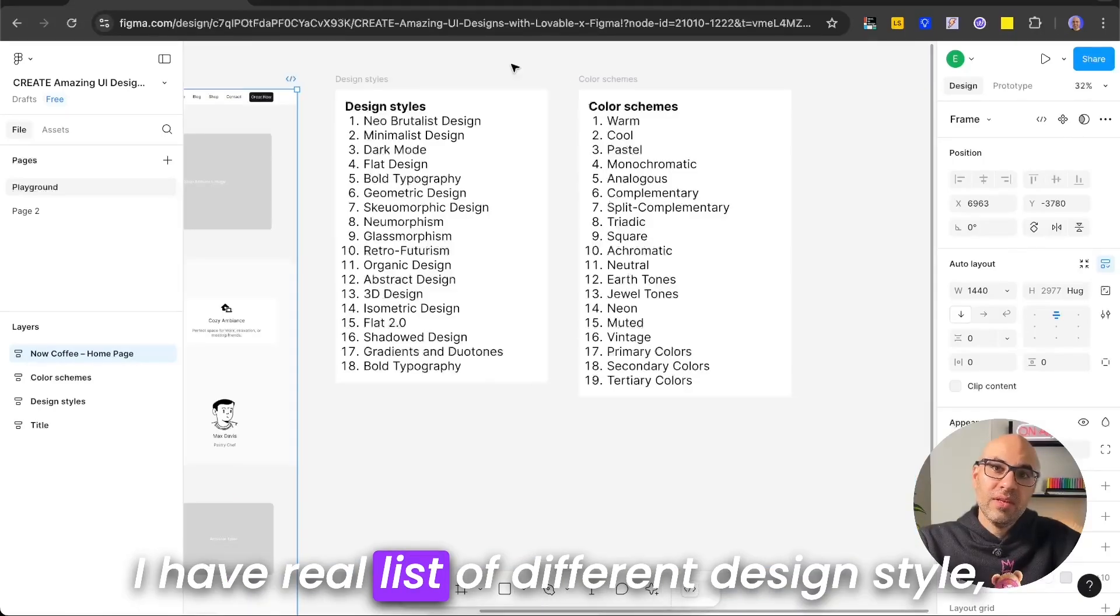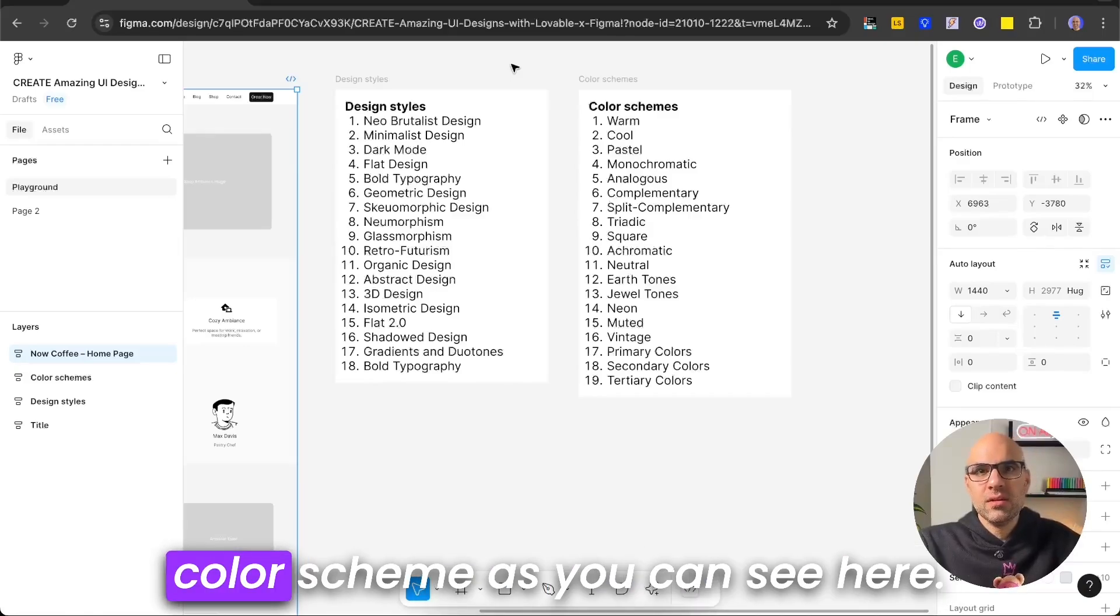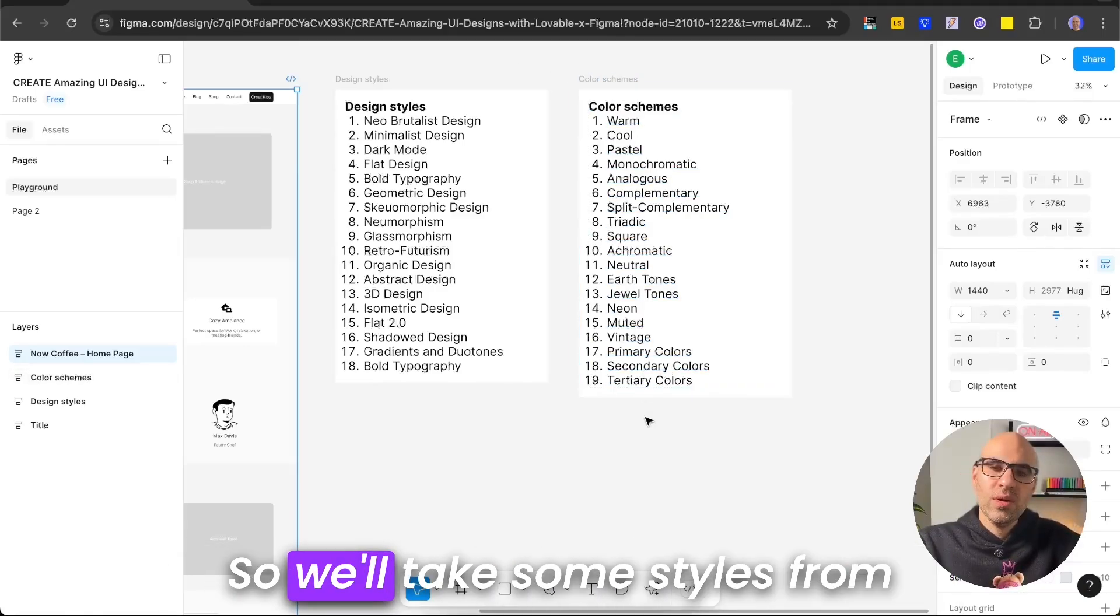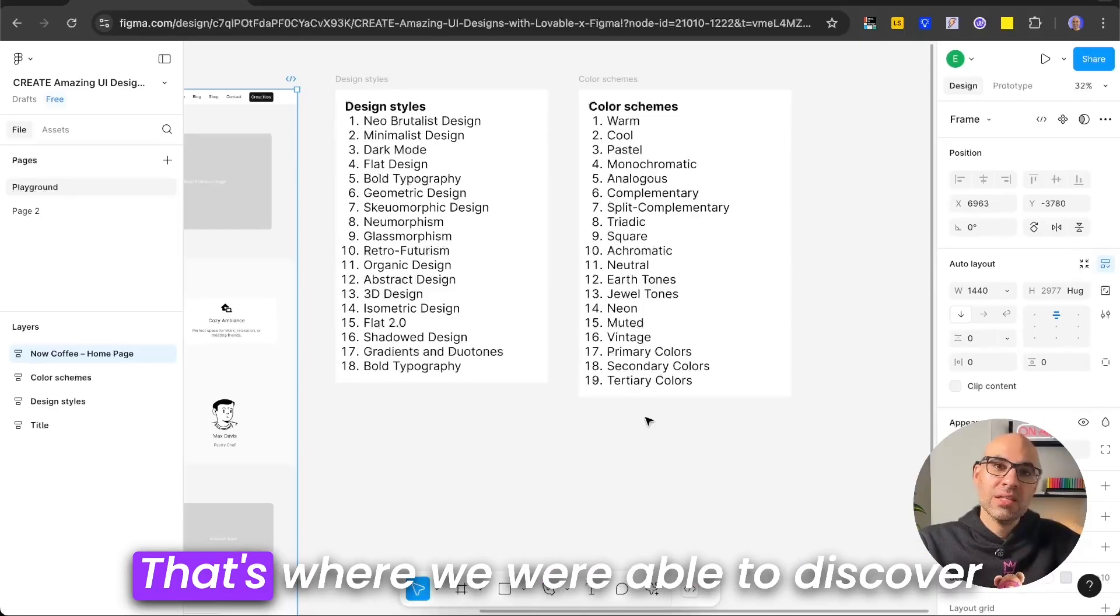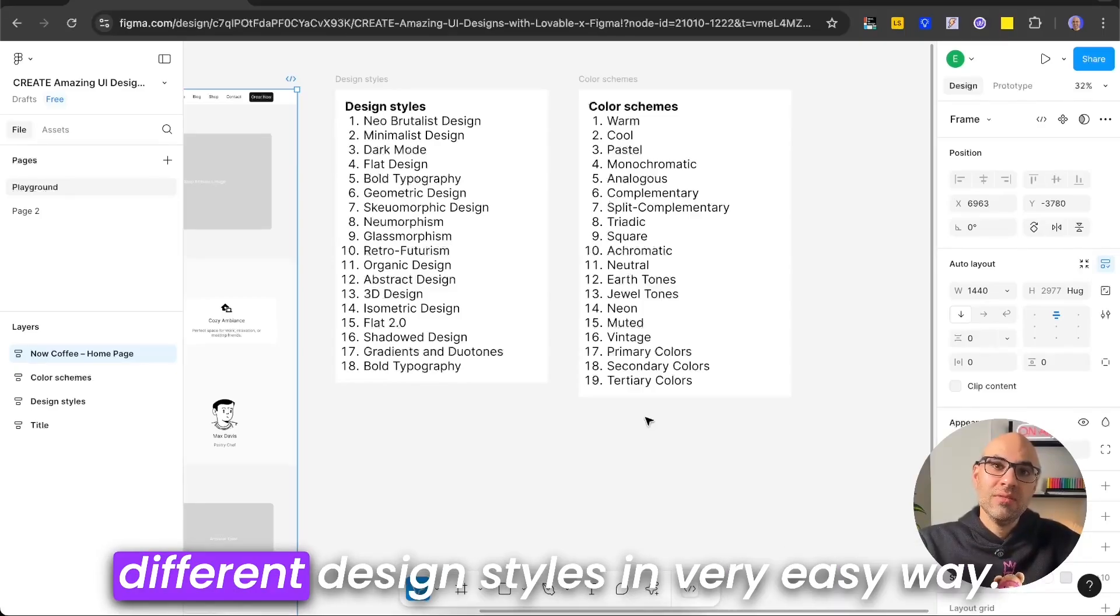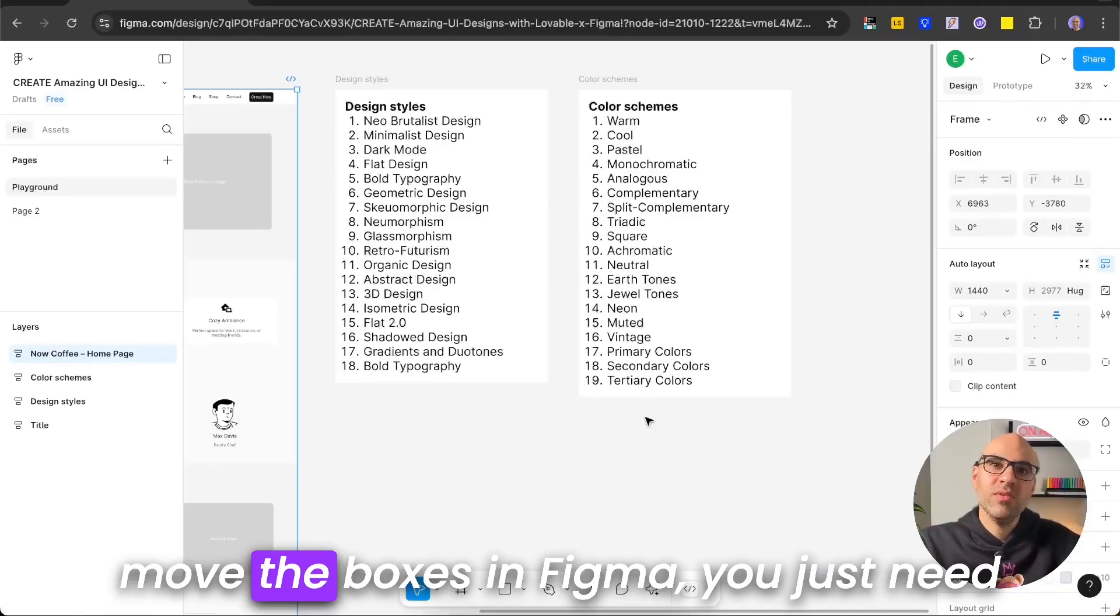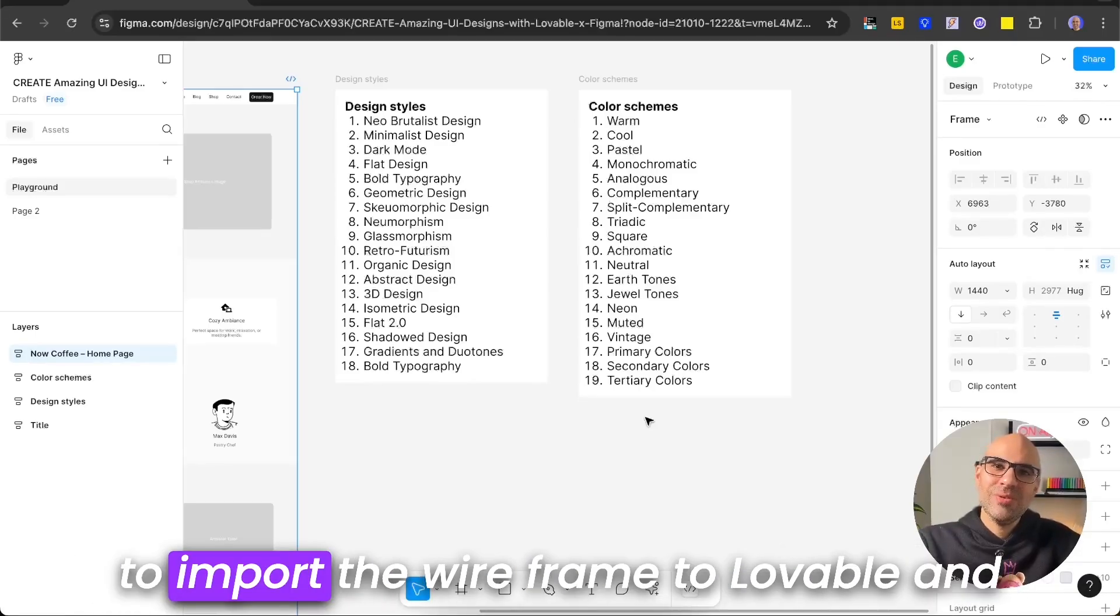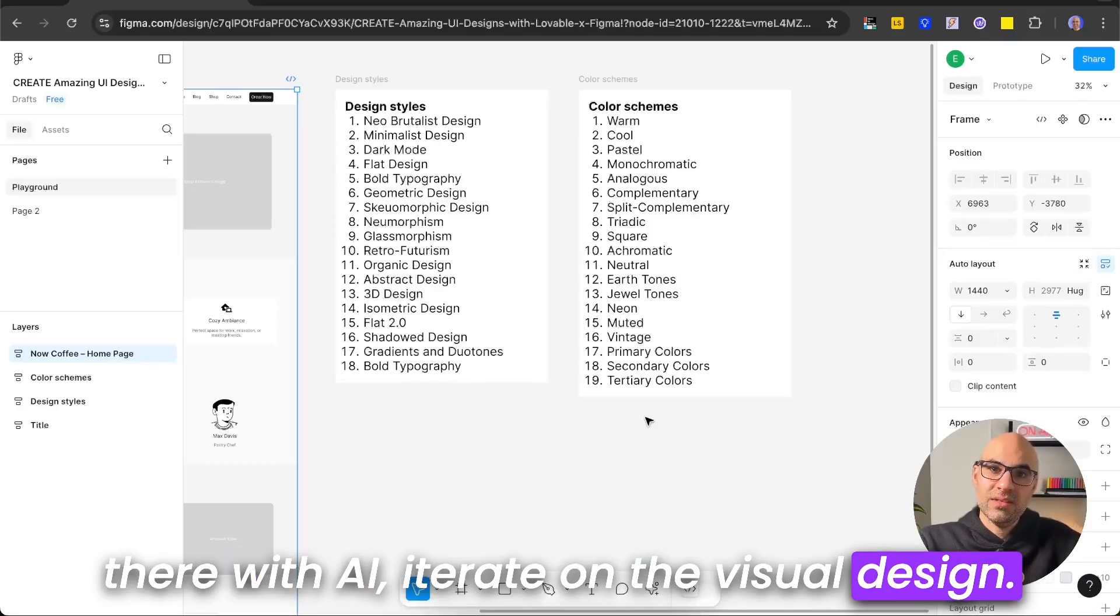I have a list of different design styles like Neo Brutalist, Minimalist, Dark Mode, and more. And apart from that, color schemes, as you can see here. So we'll take some styles from these two lists and iterate in Lovable about the visual design. That's where we'll be able to discover different design styles in a very easy way. So instead of creating different design styles and moving the boxes in Figma, you just need to import the wireframe to Lovable and there with AI, iterate on the visual design.